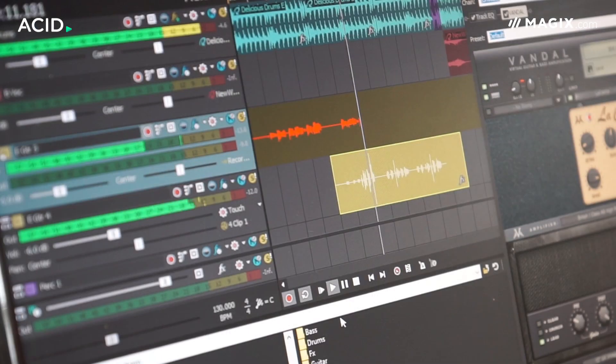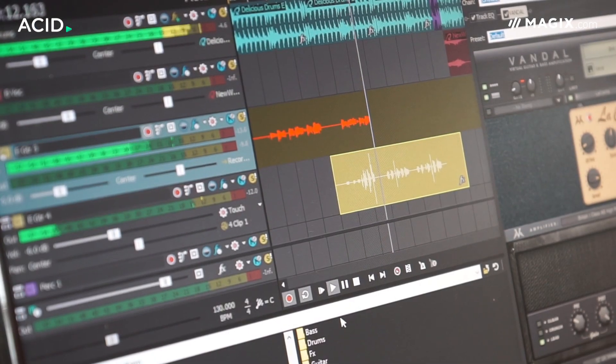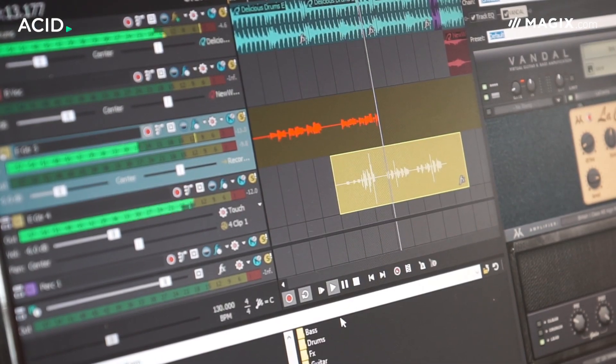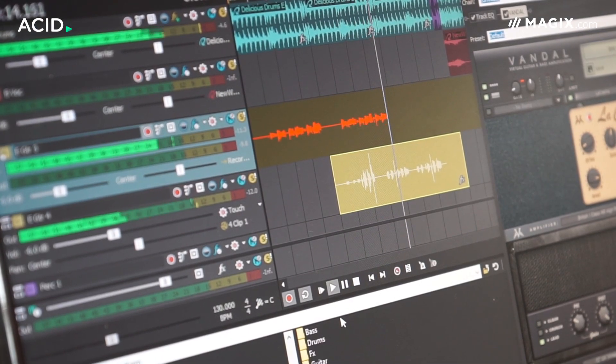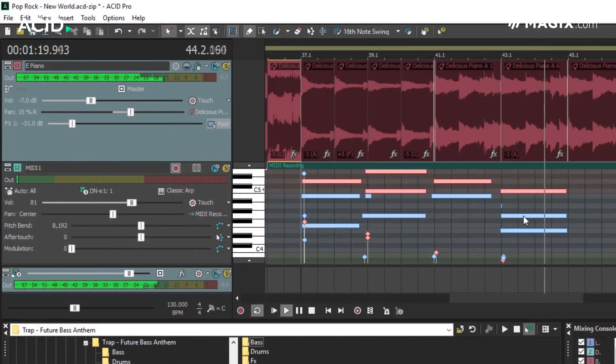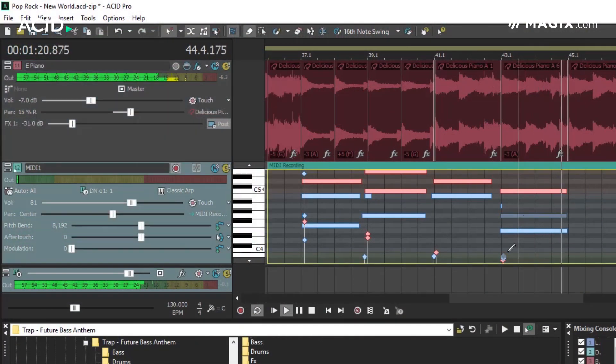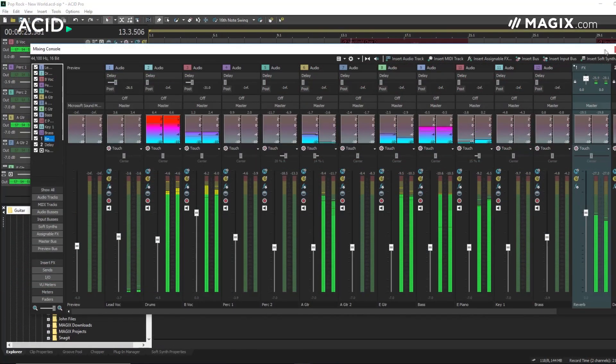And while audio loops remain at the heart of what ACID does, it also supports full multi-track audio recording and MIDI recording with support for virtual instruments and audio effects.